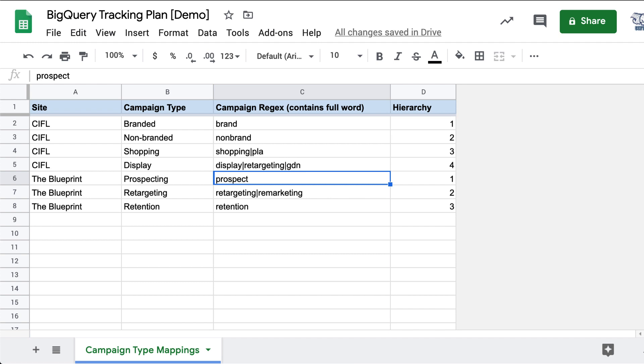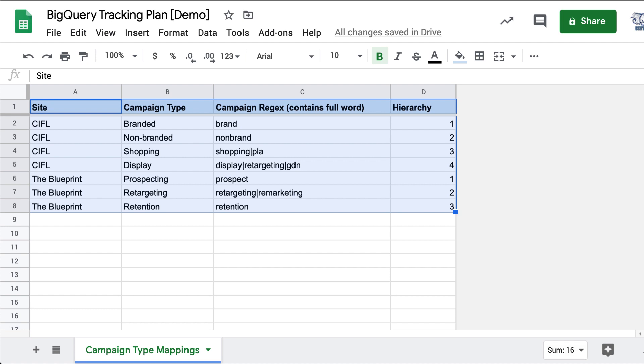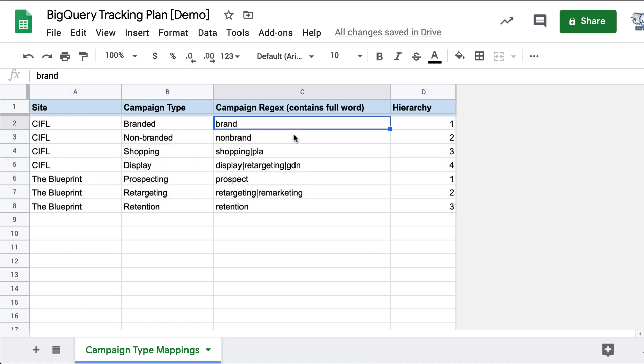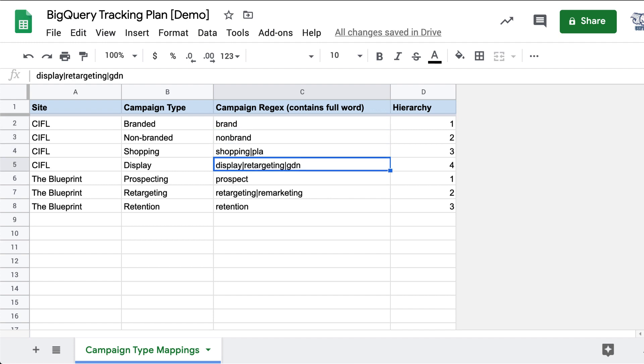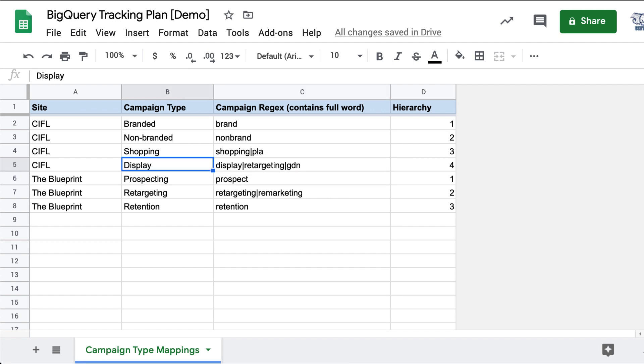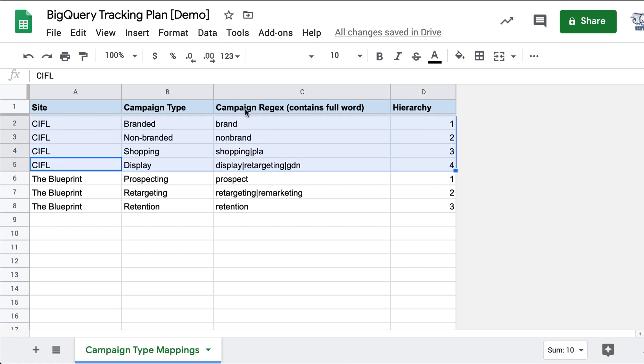So basically how we solve this problem is we have a Google Sheets tracking plan that contains all of our mappings across all of our sites. We simply say here, if a campaign name contains GDN or retargeting or display, let's call it a display campaign for CIFL, for this site. And you can have a similar set of campaign type mappings for every site that you work with.